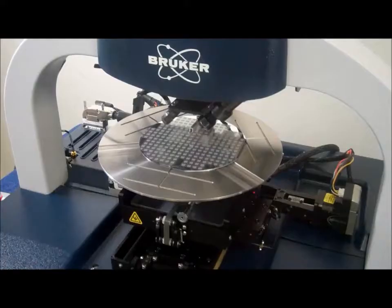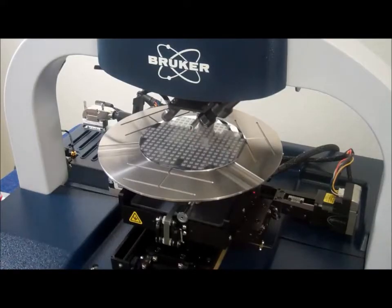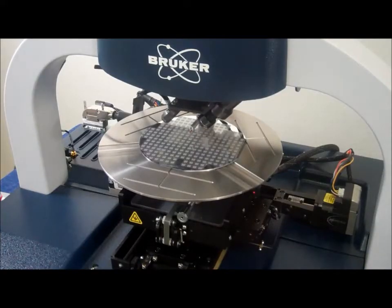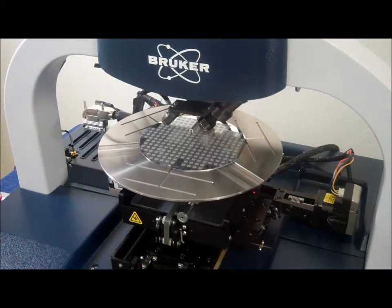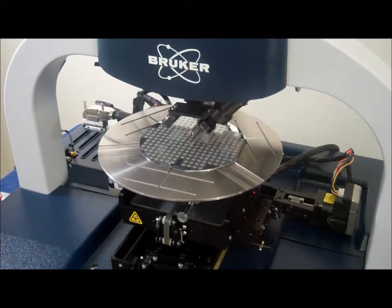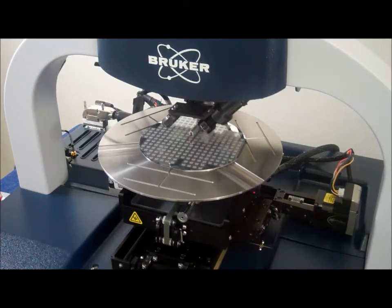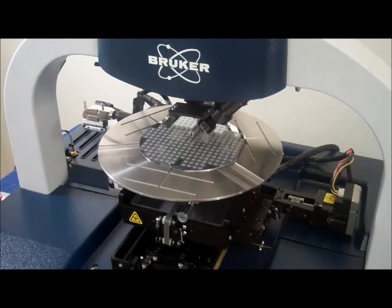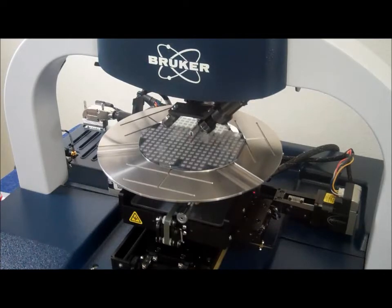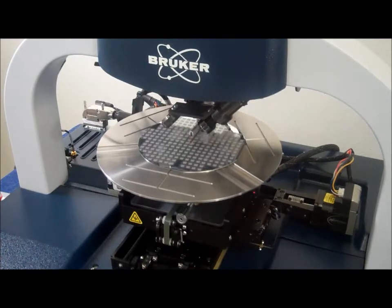The DECTAC XT system takes sample profile measurements electromechanically by moving a diamond tip stylus over the sample surface. The scan is completed following a user programmed scan length, speed, and stylus force.